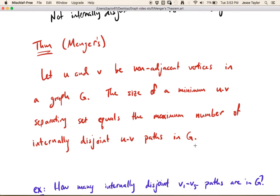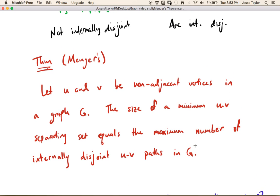Here is the theorem. Menger's theorem says: let u and v be non-adjacent vertices in a graph — meaning u and v don't have an edge directly between them. The size of a minimum u-v separating set equals the maximum number of internally disjoint u-v paths. So the minimum number of vertices you need to remove to separate u from v is exactly equal to the biggest number of internally disjoint paths between u and v.